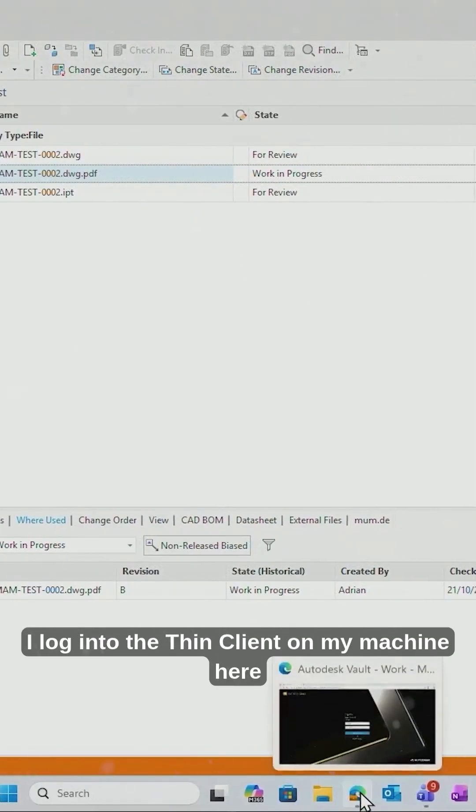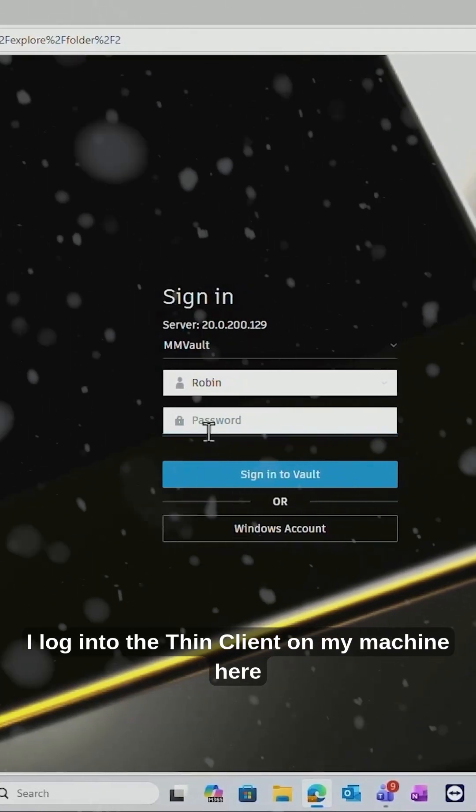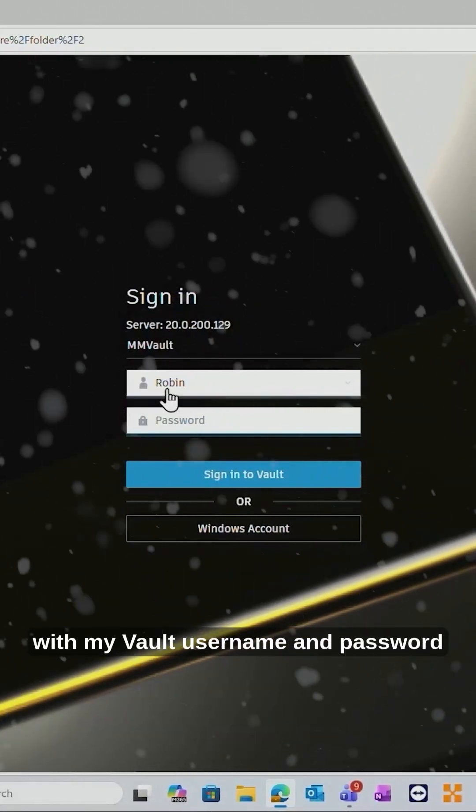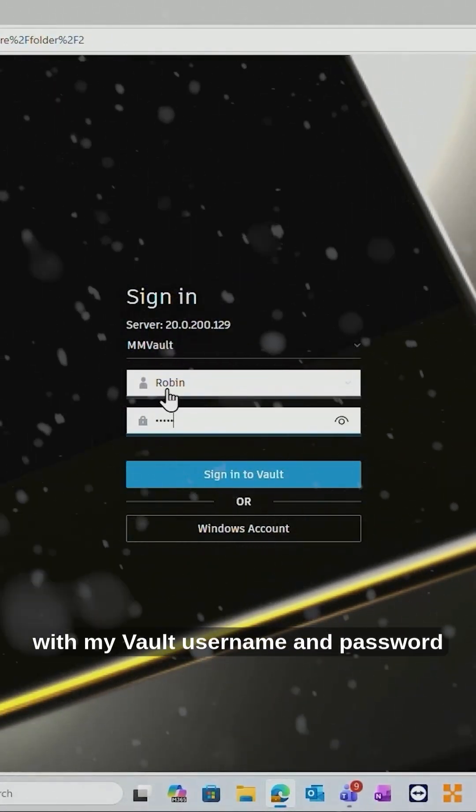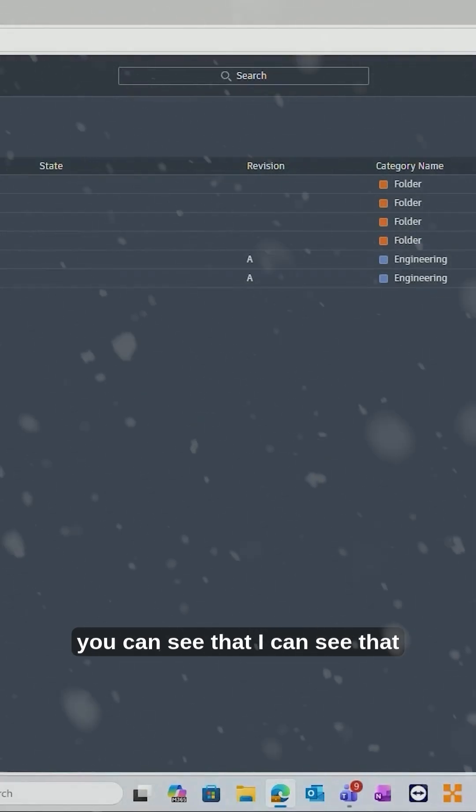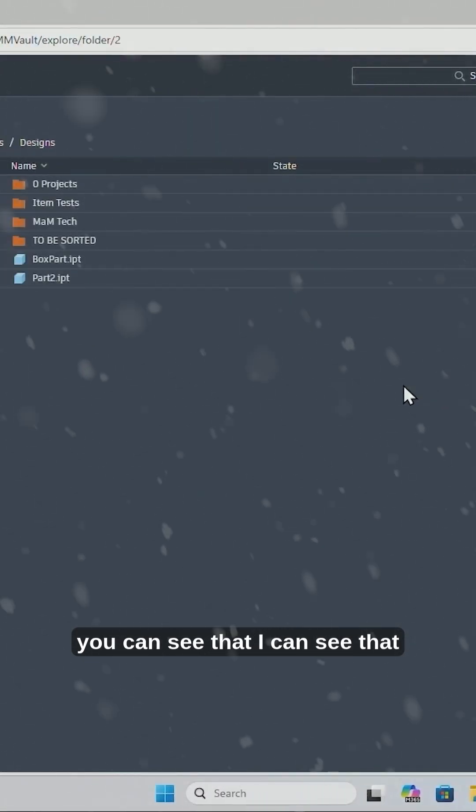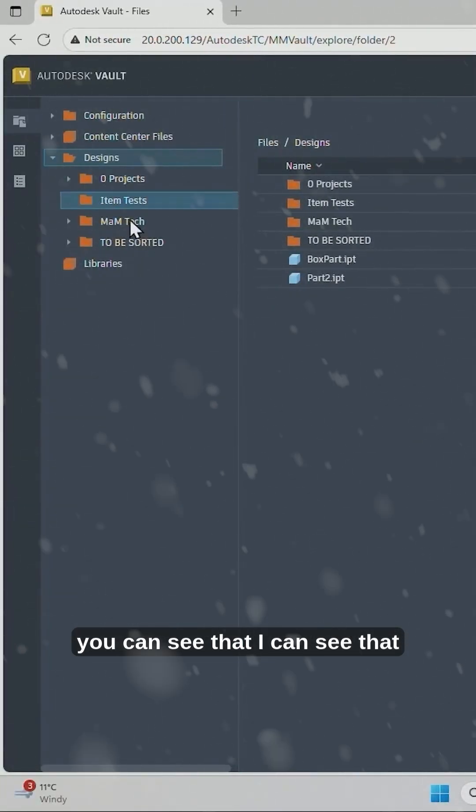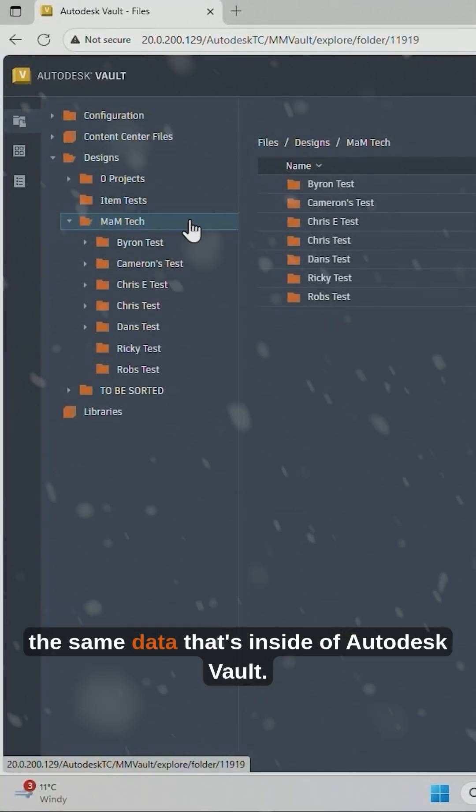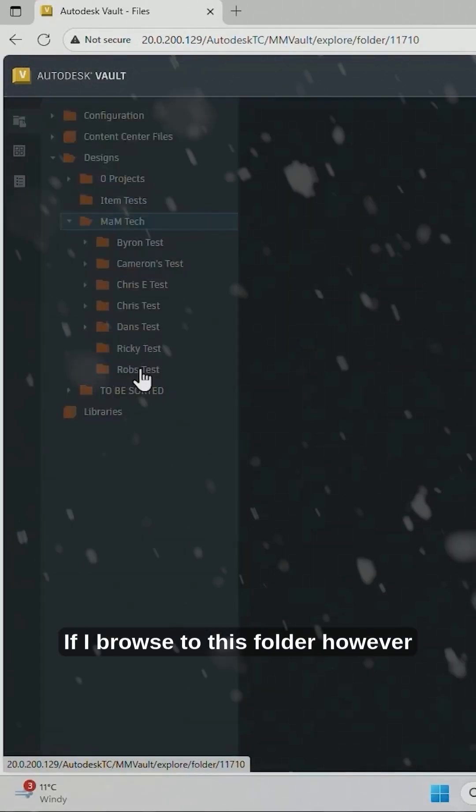If I log into the Thin Client on my machine here with my Vault username and password, you can see that I can see the same data that's inside of Autodesk Vault.